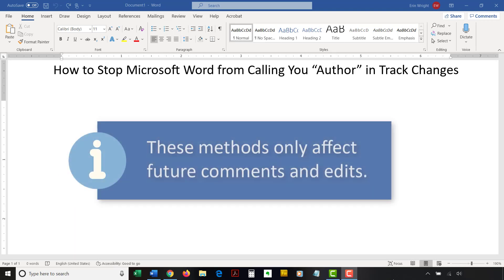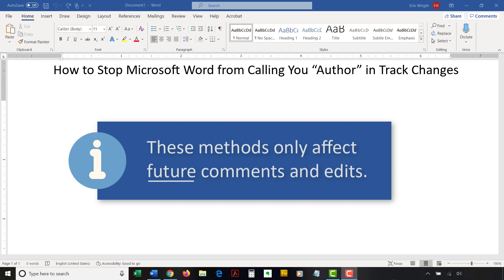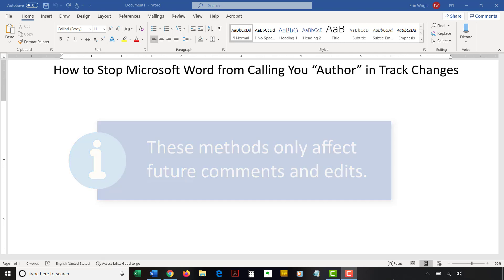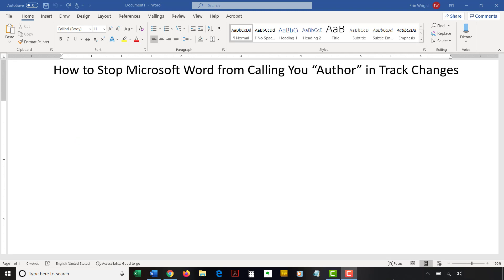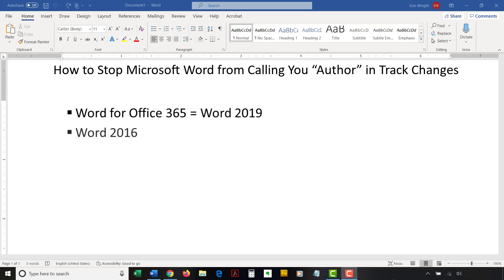Please note that these methods only affect future comments and edits. There is no straightforward way to change existing author labels to your username because the document inspector's data removal process is permanent. I'll be using Word for Office 365 which is currently the same as Word 2019. The steps are similar for Word 2016, Word 2013, and Word 2010.